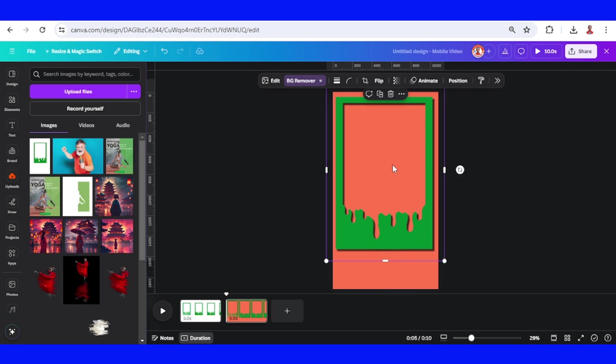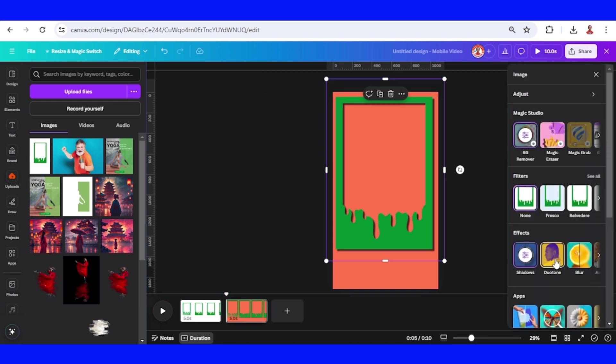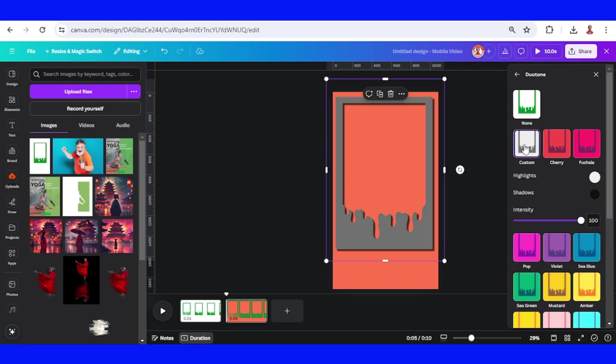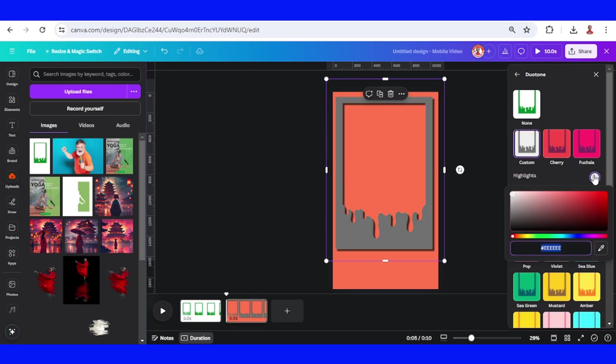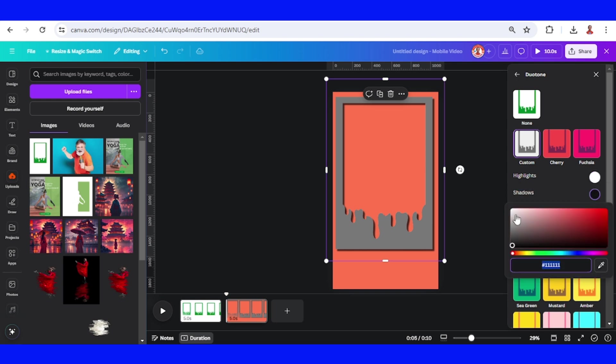You can change this green color to your brand color. For example, I will change it to white. Click edit, choose duotone, choose custom, and then change the highlight to white and also the shadow to white.